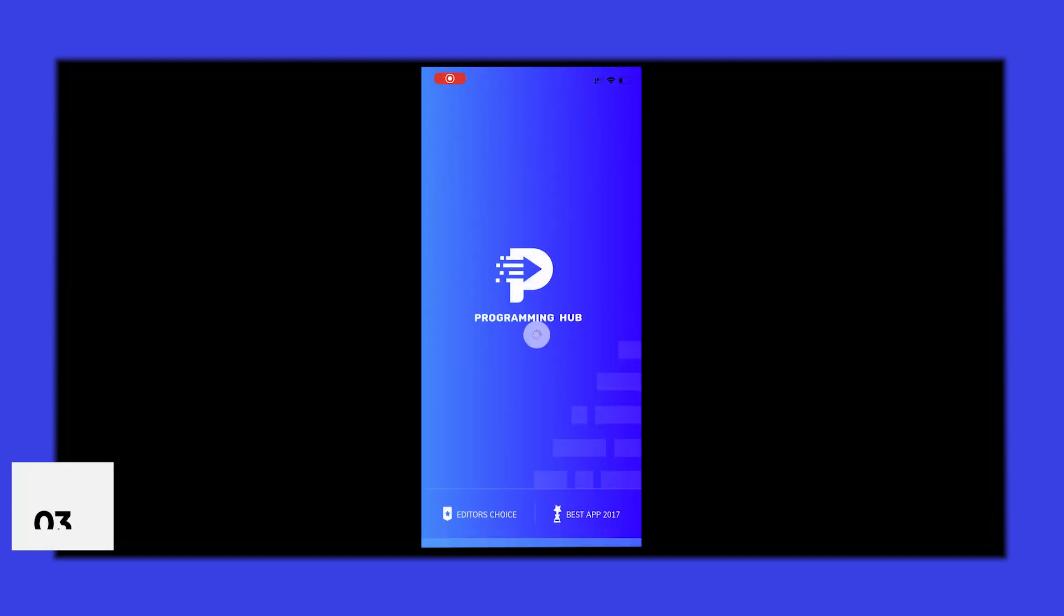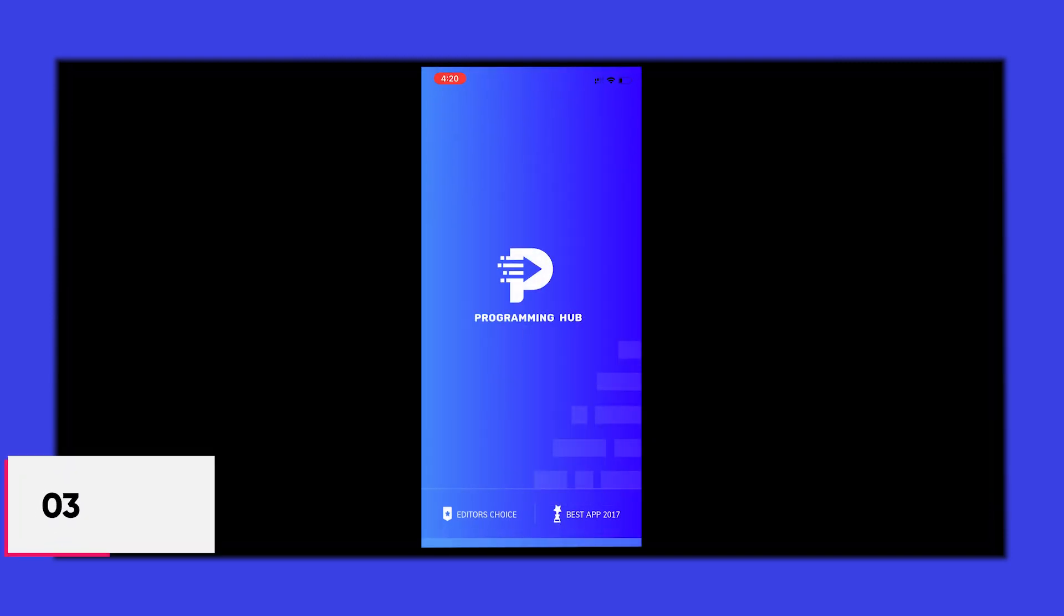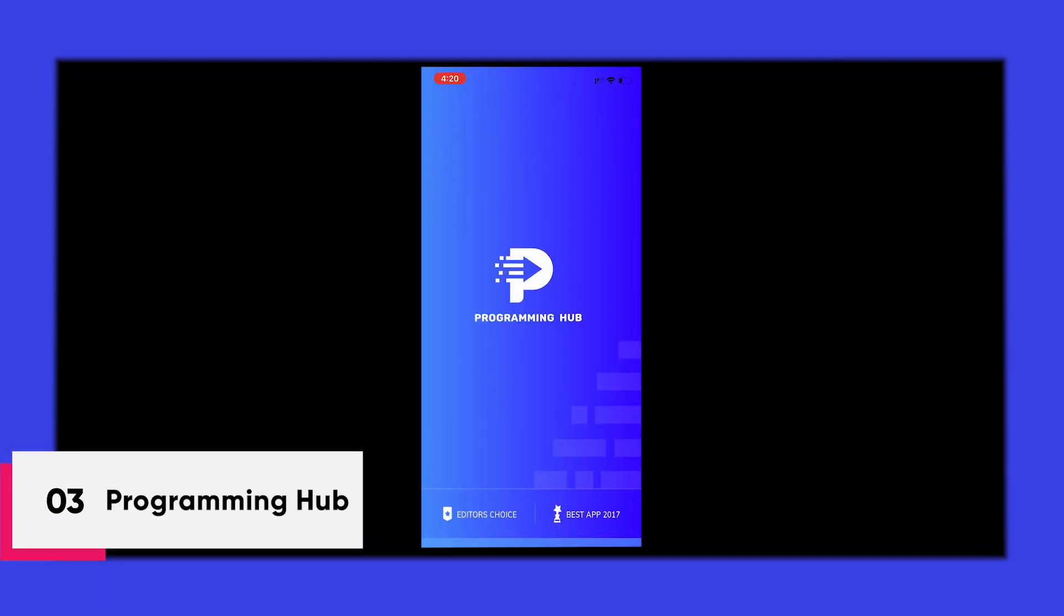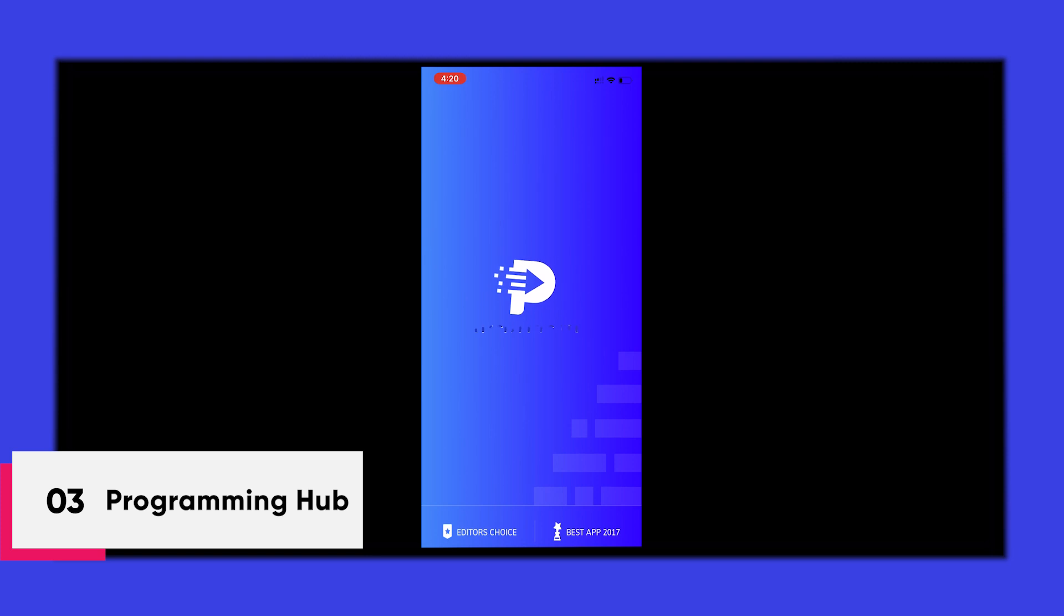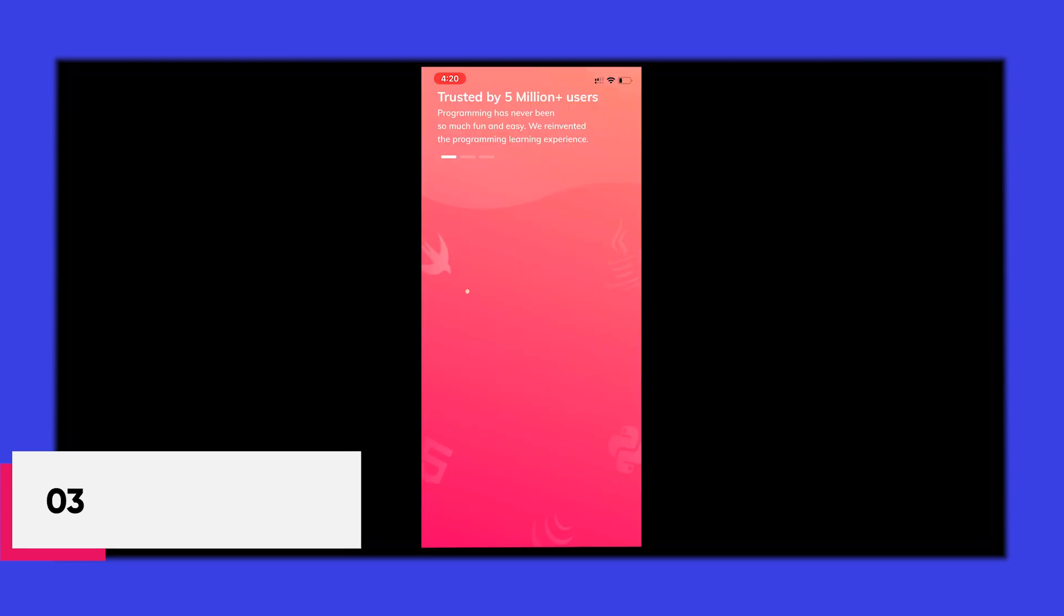Next, we have Programming Hub. Programming Hub is an online learning platform that helps the user to learn programming in an easier and interactive way.